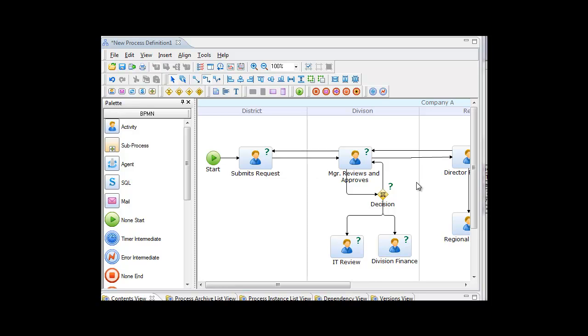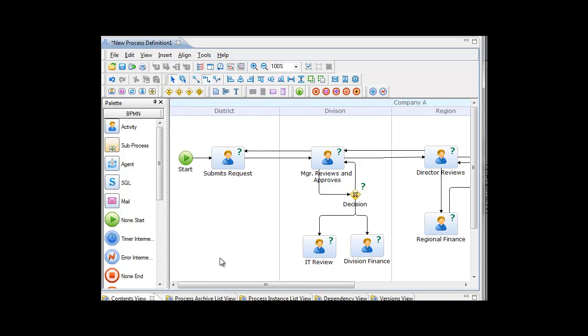First let's start with our BPMN process. Now in this scenario I'm using software. Can you model on a whiteboard, with sticky notes, or on a flip chart? Of course. In this case I'm going to be using software to help me do my model.